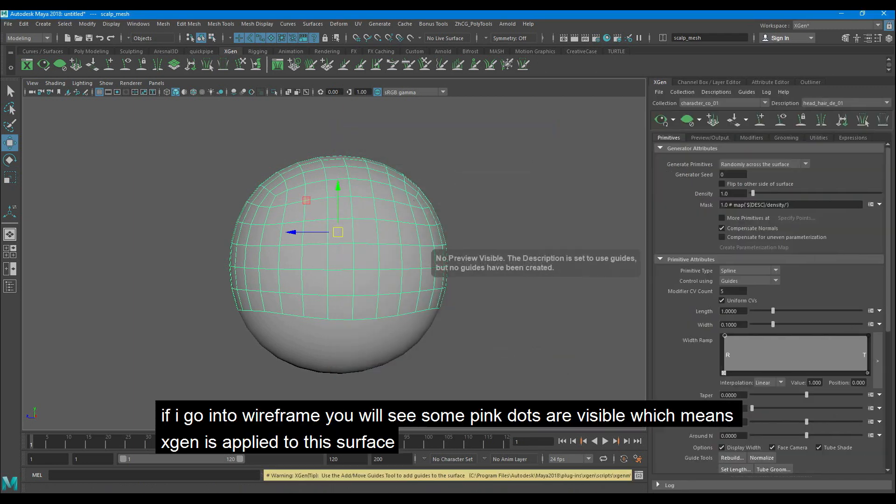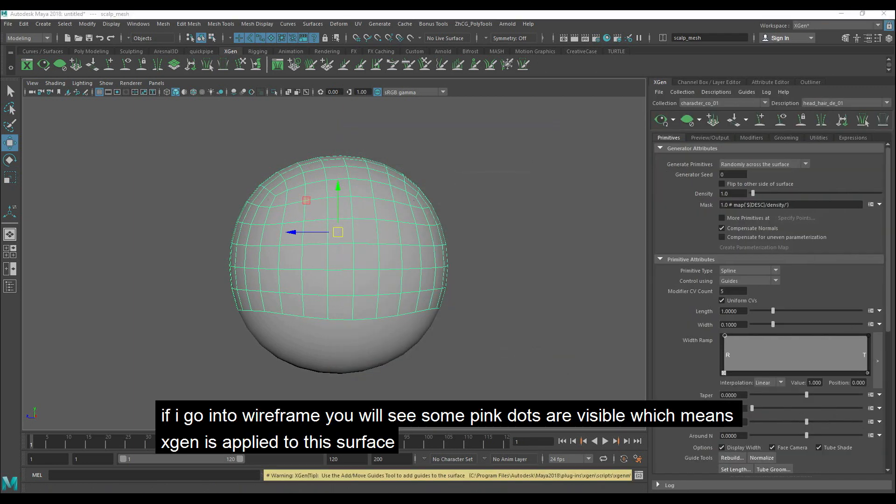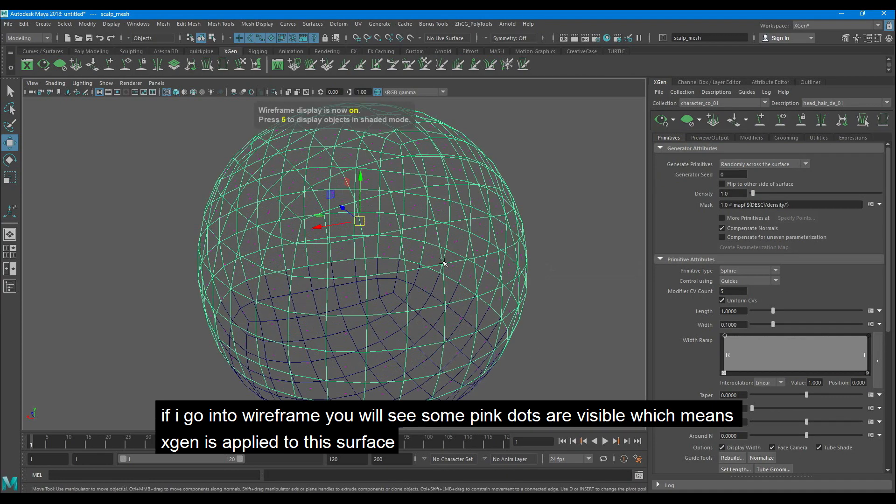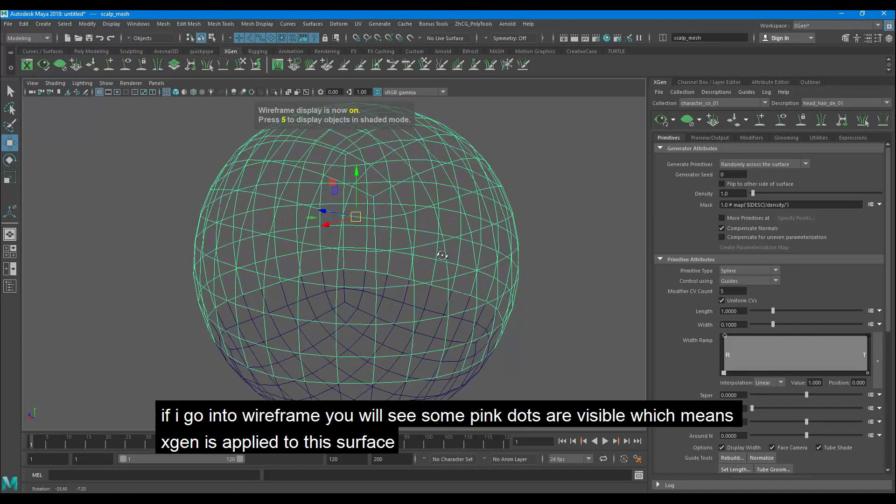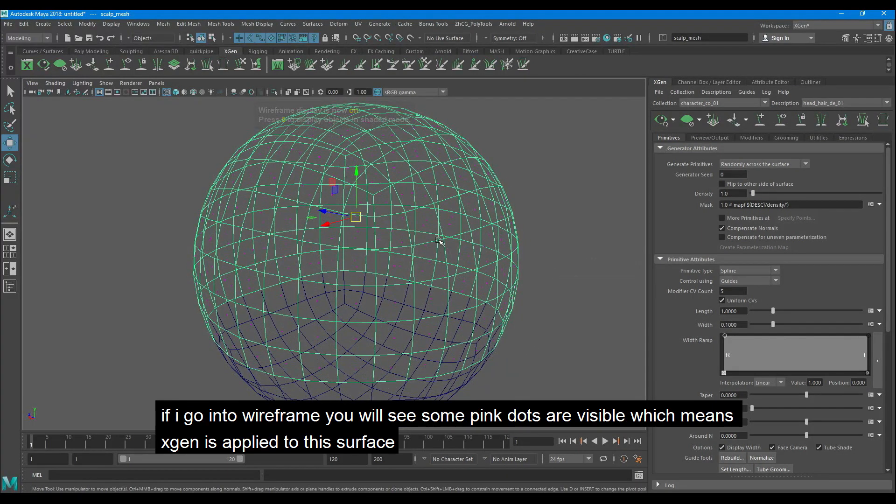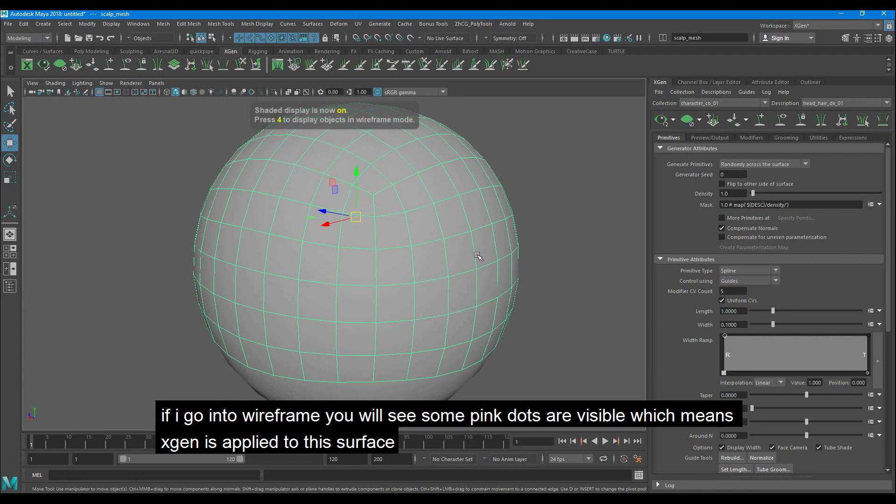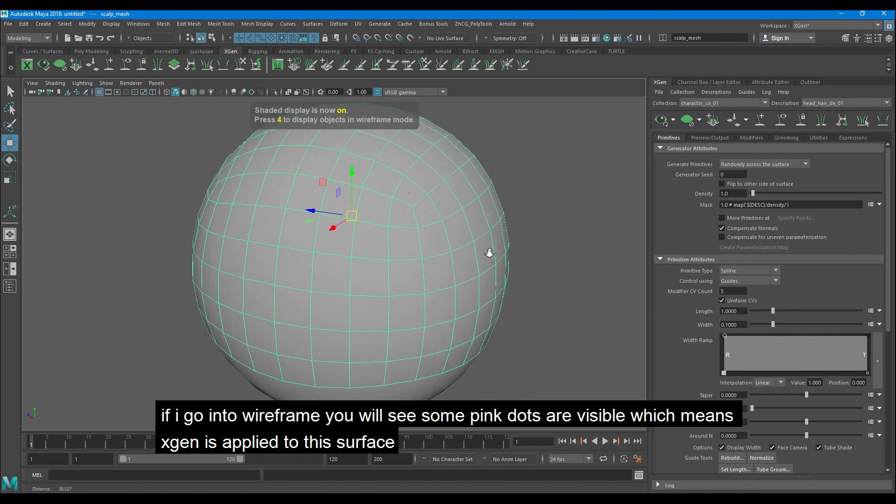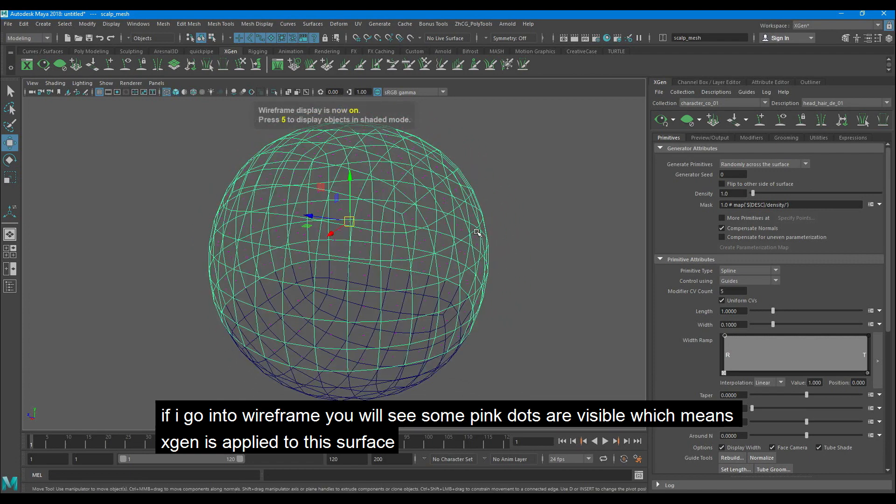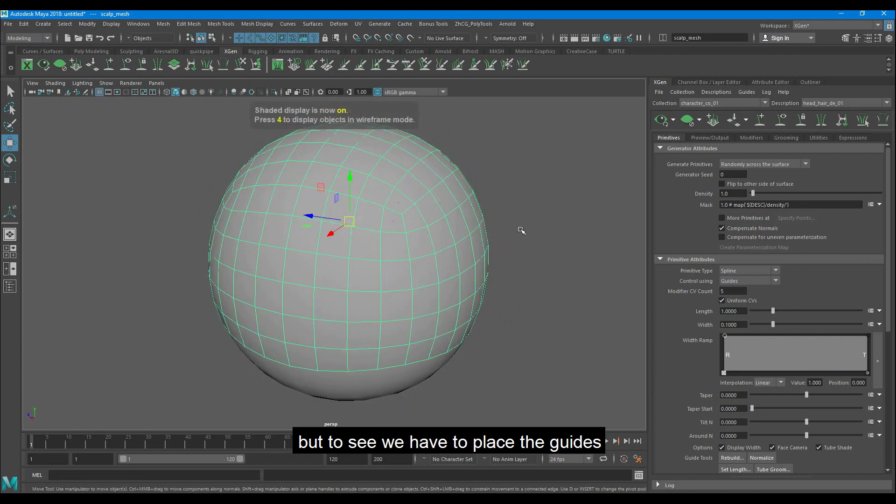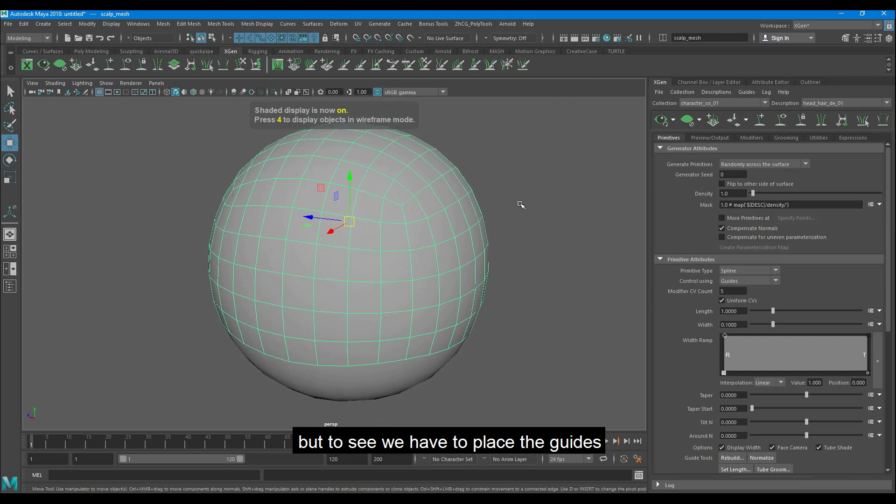If I go into wireframe you will see some pink dots are visible which means Xgen is applied to the surface. But to see we have to place the guides.